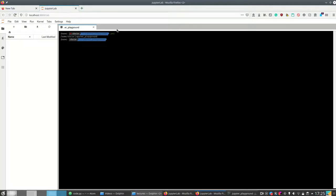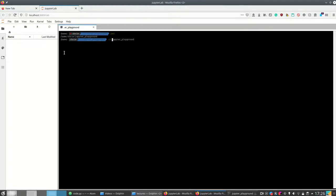JupyterLab has a normal terminal like a standard Windows or Linux terminal. In this terminal I can for example print my working directory, which in this case is home/quiz/jupyter_background, and I can run any kinds of commands like in a normal terminal. I can also have multiple windows in my JupyterLab instance.